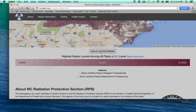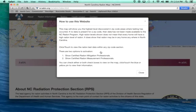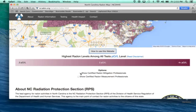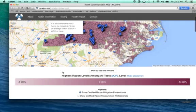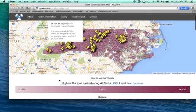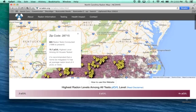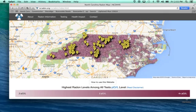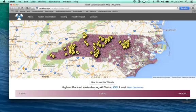There is a link here that says how to use this website, and it describes two options: where certified mitigation professionals are located, as well as where certified measurement providers are located. This is important because you may find you have a high level registered in your zip code, which will prompt you to go ahead and test your home. Then you can go and click on one of the many dots throughout the state and choose one closest to you.